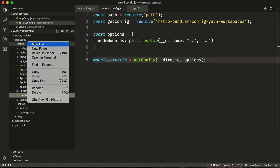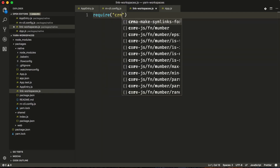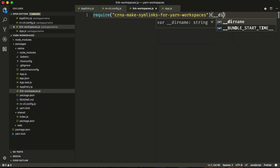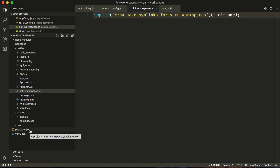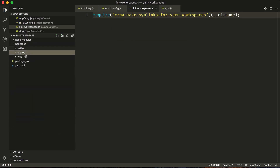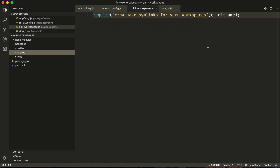Now the other file we need to make is called link-workspaces. Here we're going to require crna-make-symlinks and that will return a function that we're going to call with the current directory name. What this is going to do is traverse through until it hits our package.json that says workspaces, find all of the workspace packages, and then inform the bundler that it needs to include these other packages as a place to search for code. Part of the reason this is so complicated is because the metro bundler that powers React Native does not actually support symlinks, so we must provide project roots which are like pseudo symlinks. That is exactly what this package is doing — automatically traversing and figuring that out for us.